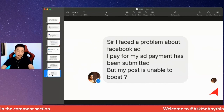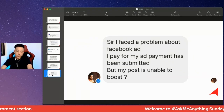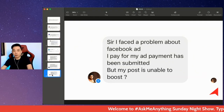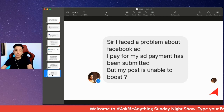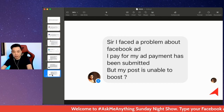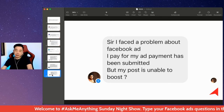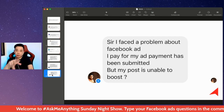A viewer says they have a problem with Facebook ads — they paid for an ad and submitted the payment, but their post is unable to post. There are two scenarios to consider here.